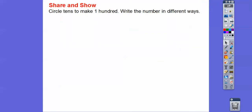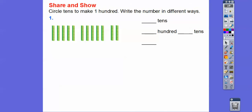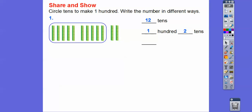Circle tens to make one hundred and write the number in different ways. Here's the first one — five plus five plus two is twelve tens. I'm going to circle ten of these, which gives us one hundred, and we'll have two tens left over. So one hundred and two tens gives us one hundred twenty.